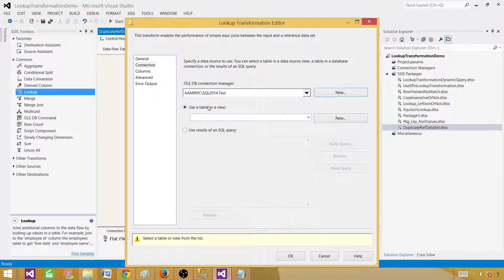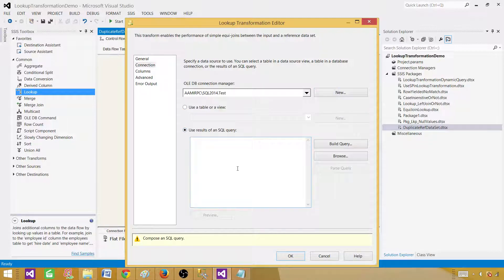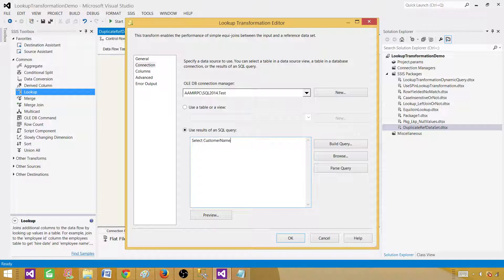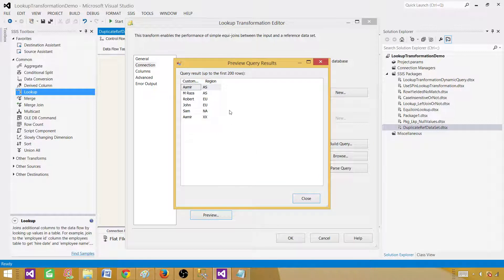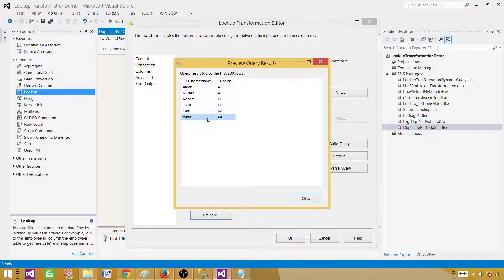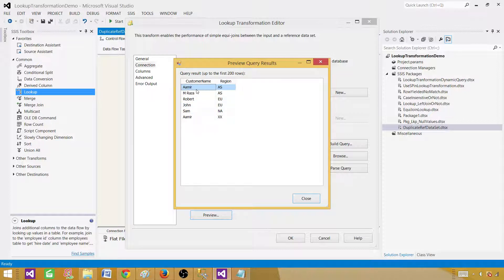I don't recommend using a table directly, because the table can have more columns than what you need. Use a query instead. In our case, we are only interested in selecting customer name and region from the lookup table — we have more columns but we don't need all of them. As you can see, Aamir appears with region Asia and also with region XX, so there are two records for Aamir each with a different region.